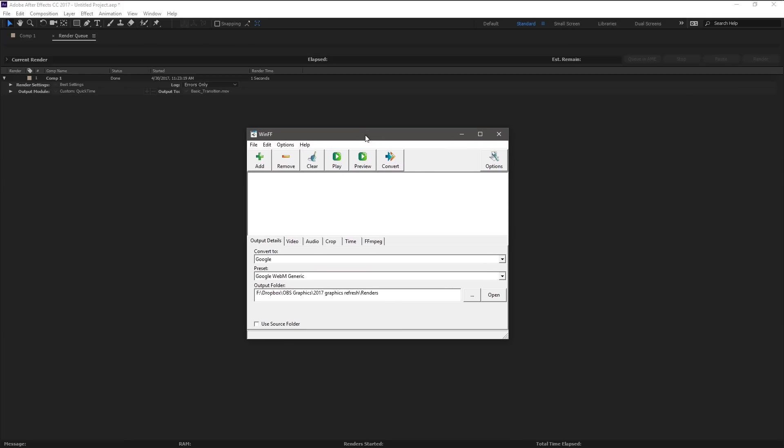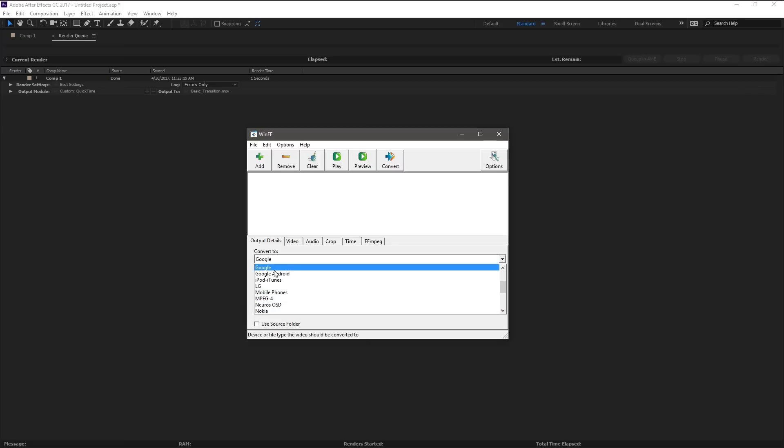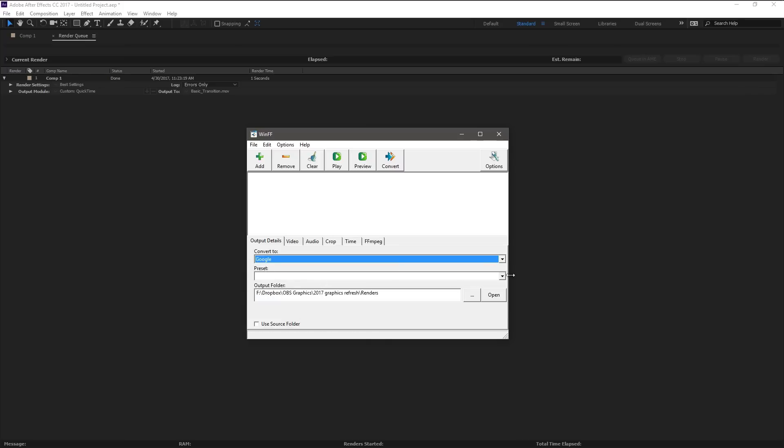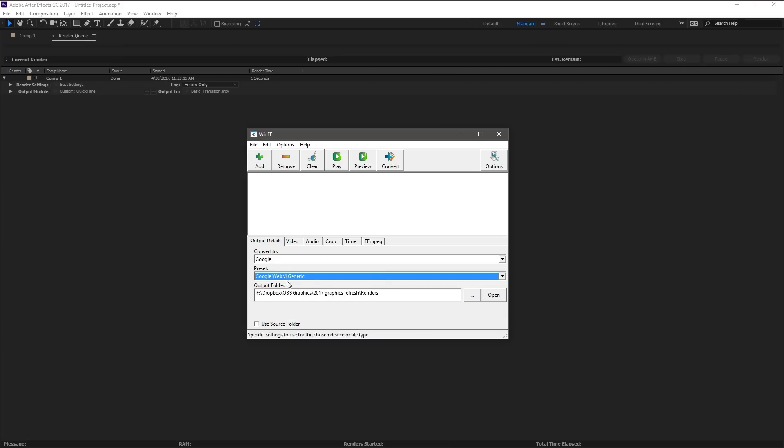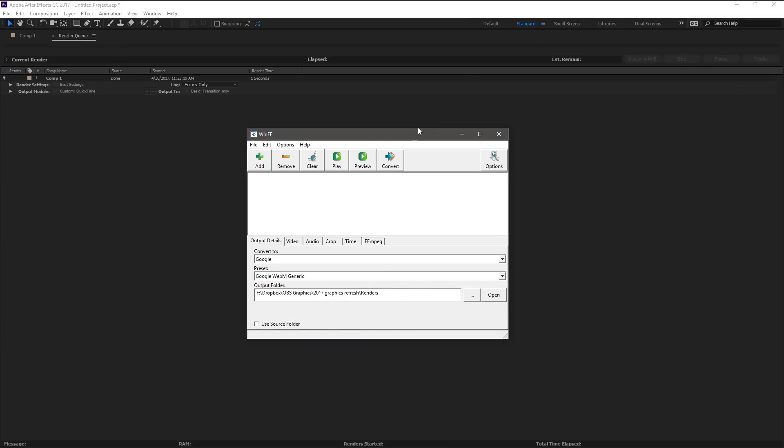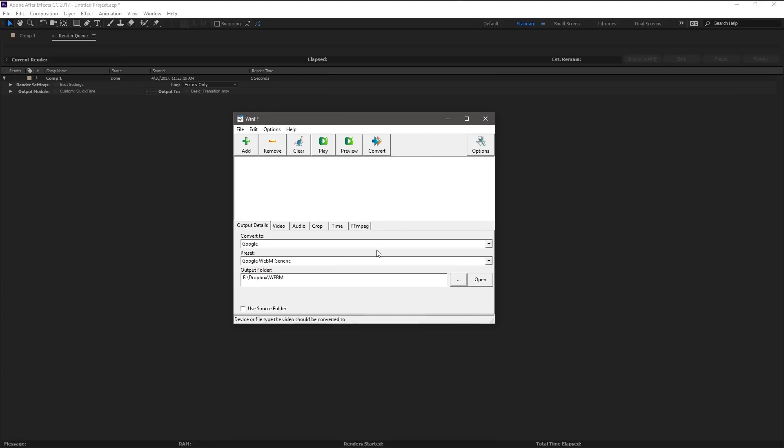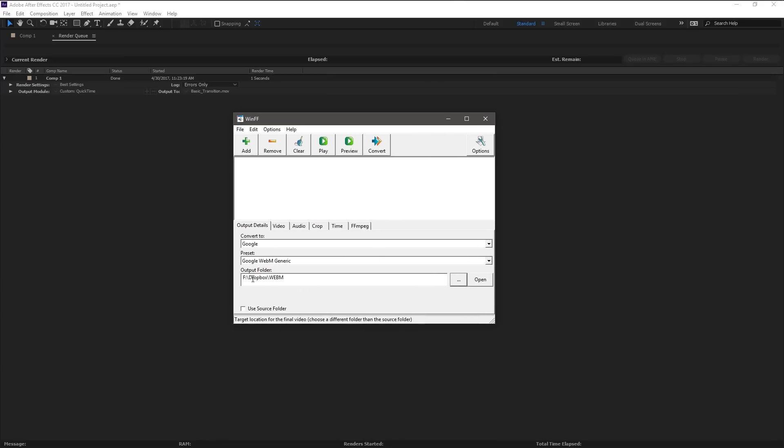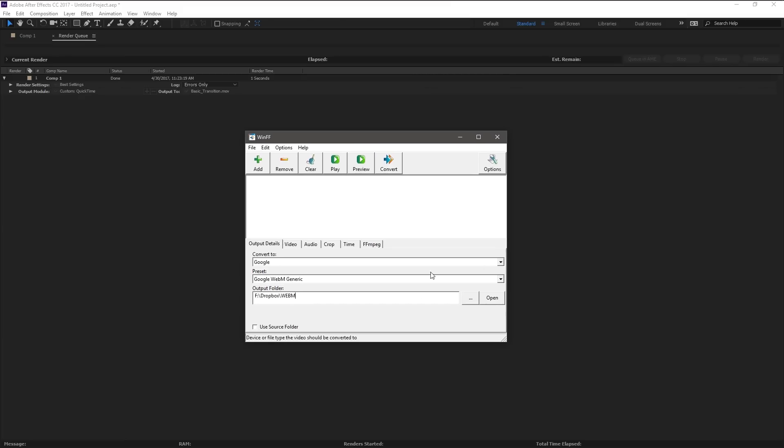When you open it up, you're going to have different convert to options here. They're going to have different mobile and formats. You choose Google and then under the preset, choose Google WebM generic. Now I'm going to go ahead and put this in a folder real quick. I'm going to put this in the same folder I'm working out of for this tutorial project. Again, this is all off the cuff, but basically in my Dropbox under a WebM folder. We're making a WebM file because this is a very small file format that retains the alpha channels. The one that we just rendered is actually a very large file format that retains alpha channels.